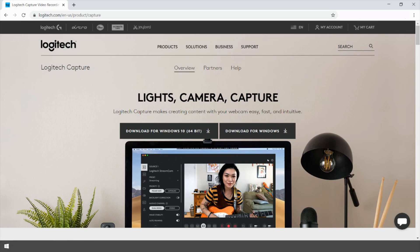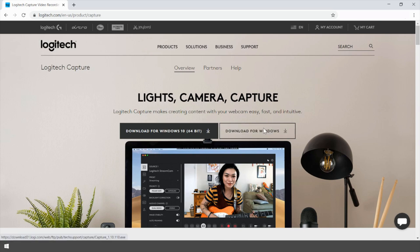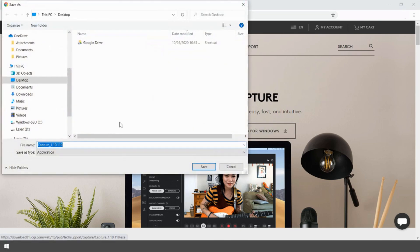The first thing you're going to do is navigate to the Logitech website, also linked below, and then you need to download the program. Download it to wherever you want. I like to download to my desktop.